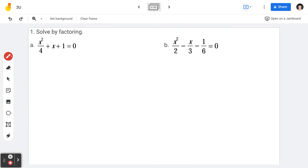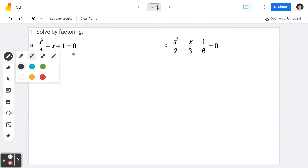Let's begin. Example number one, solve by factoring. 1a: x squared divided by 4 plus x plus 1 equals 0.